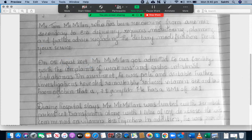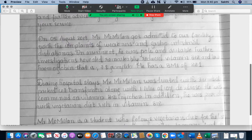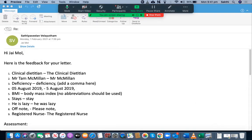Mr. McMillan got admitted to our facility with complaints of weakness and gastrointestinal disturbances. On assessment, he was pale and irritable. Further investigations revealed remarkably reduced vitamin B12 and low hemoglobin levels — that is 7.8 grams per liter. He has a BMI of 22.1. You cannot use abbreviations in your letter — you need to expand it to 'body mass index.'